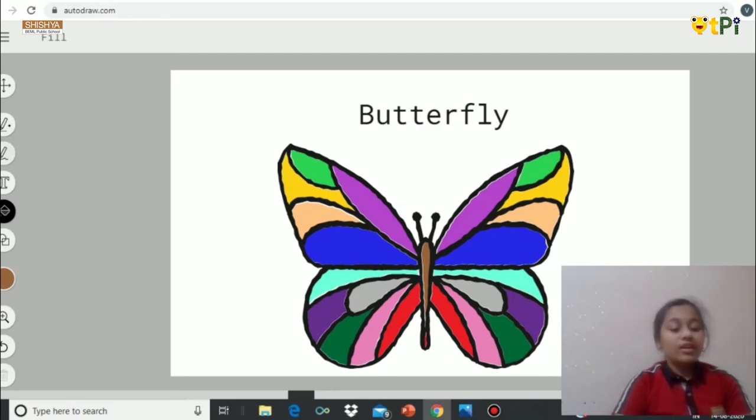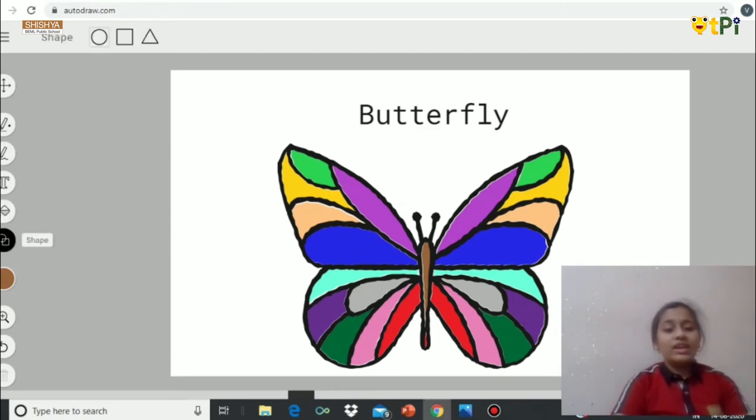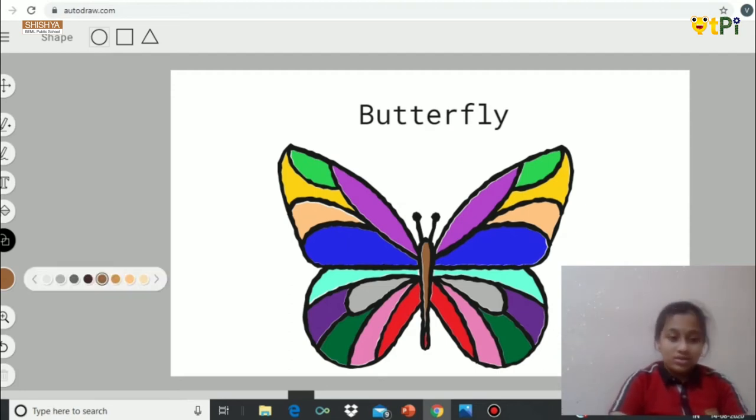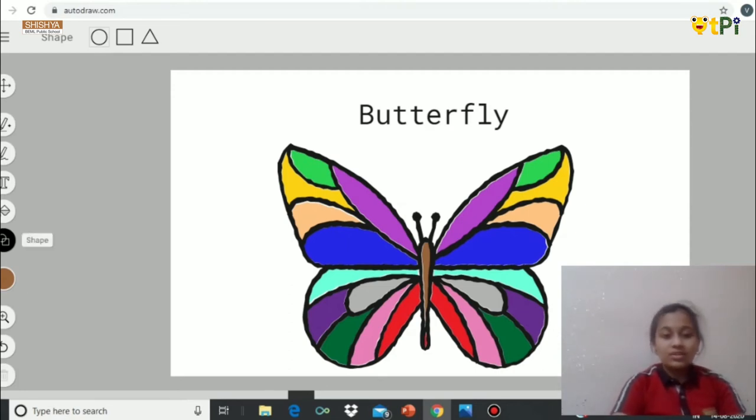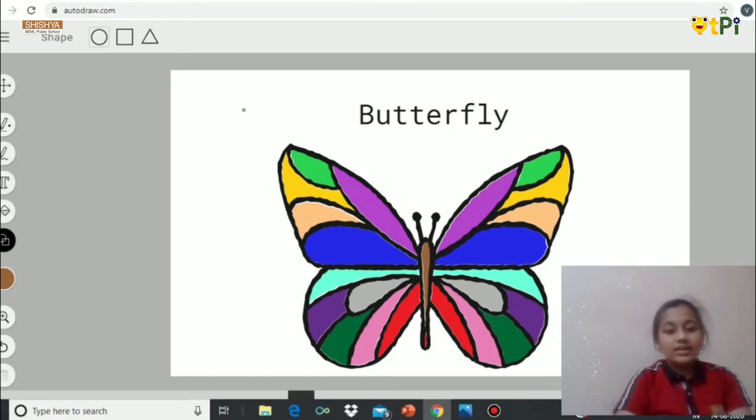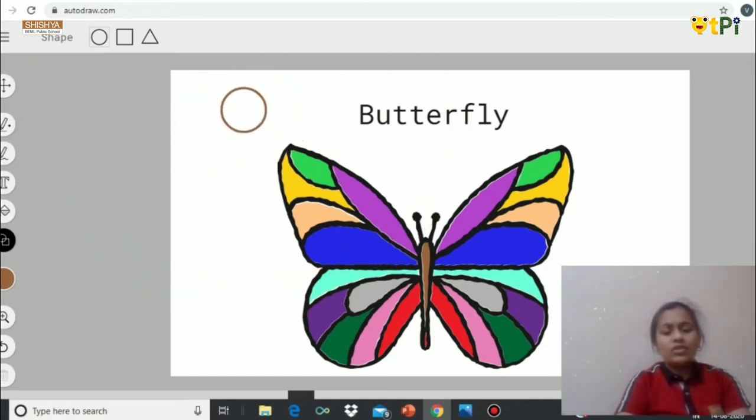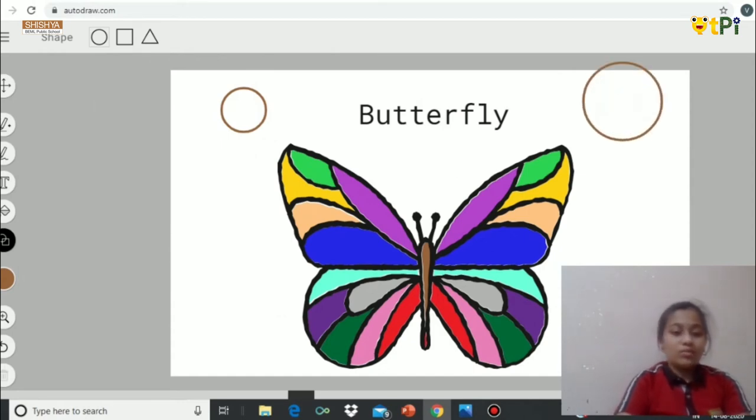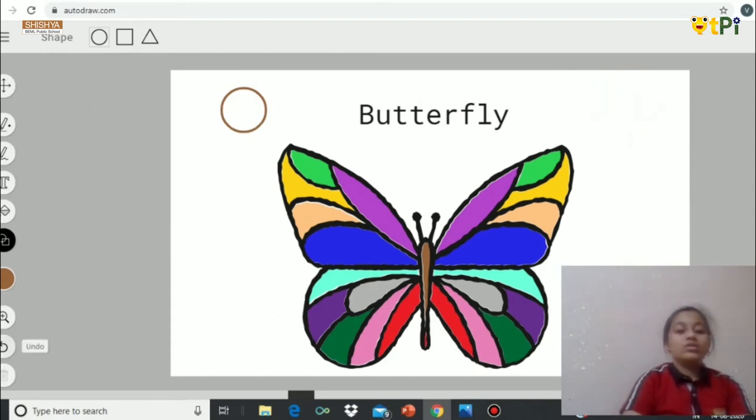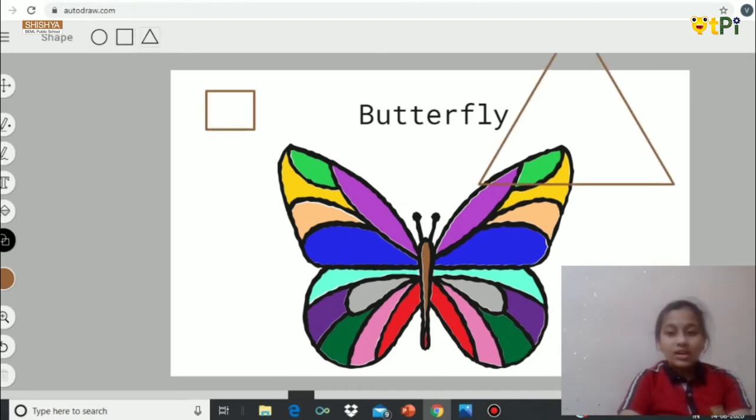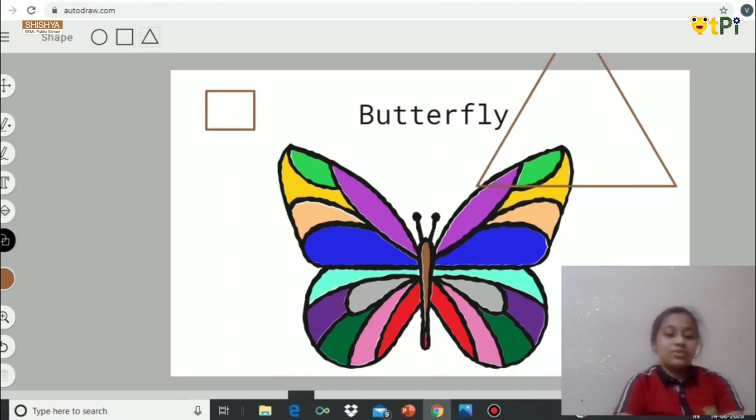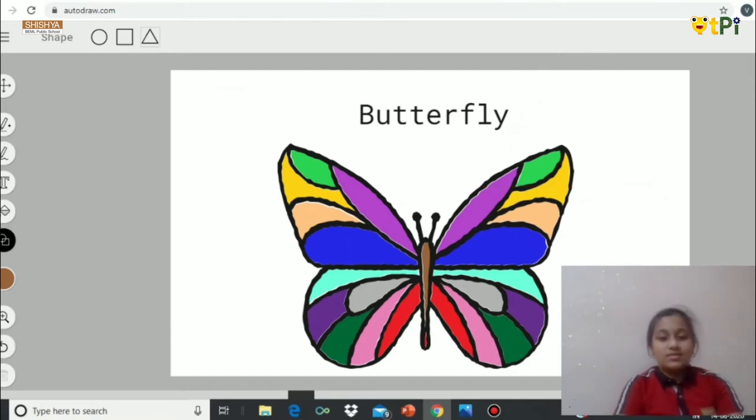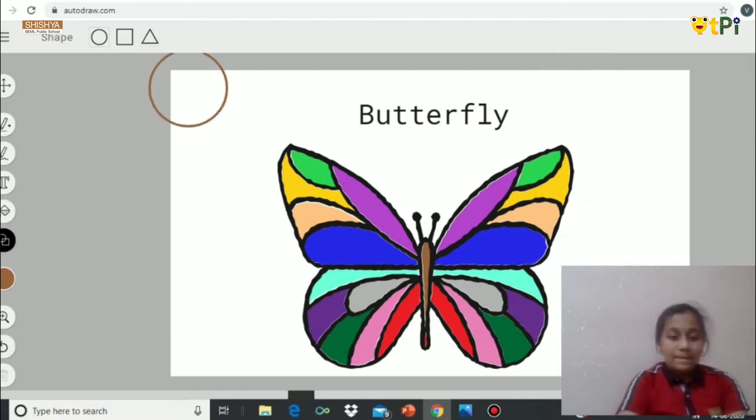After that, if you want to put any shape here like circle, square or triangle, you can use shape option. Then select the shape which you want here and use it. For now, I think I don't want any shape, so I can remove it by using the undo tool. If you want to put even square or triangle, you can use that option anywhere.